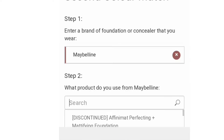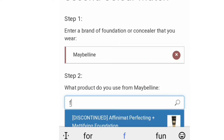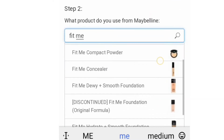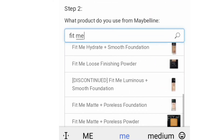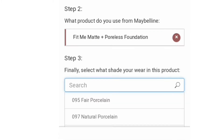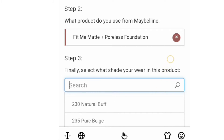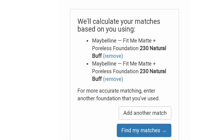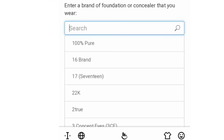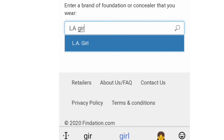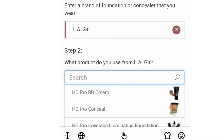Once you write Maybelline, you get to another step asking what product you use from Maybelline. I'm using Fit Me — the Matte and Poreless Foundation — and the shade I remember is 230 Natural Buff. You can go ahead and search right away, but to be more precise you can add two to three more products from other brands to get a more refined search result.